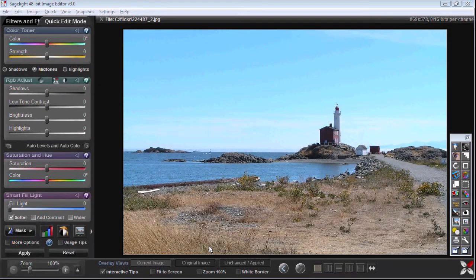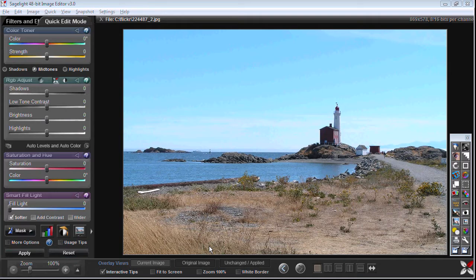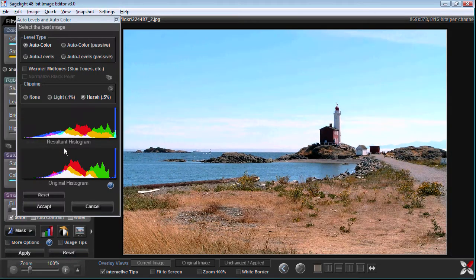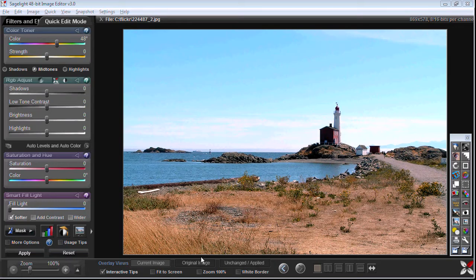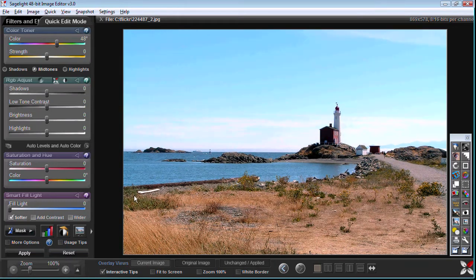Here's another picture that could use a vignette. It also turns out to be a good example of the auto color. As you can see with just one click we've changed it quite a bit.